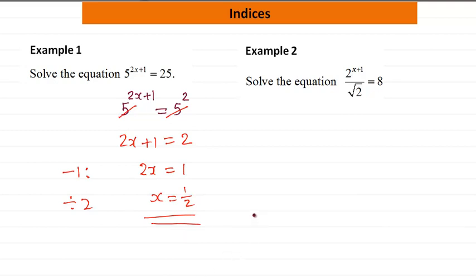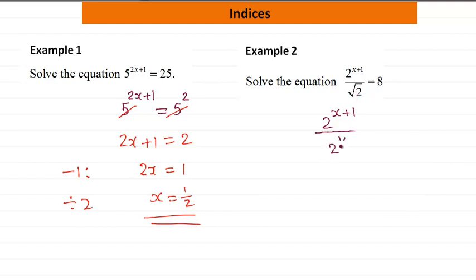Example 2. We write this as 2 to the power x plus 1, then the square root of 2 on the bottom means 2 to the power half. And we write 8 with the base number 2, which is 2 cubed.